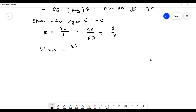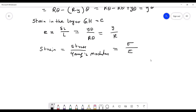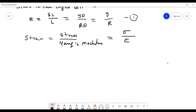Since strain equals stress divided by modulus of elasticity, we have ε = σ/E = y/R. Rearranging: σ/y = E/R. This shows that strain in any layer is proportional to its distance from the neutral axis, and when y = 0 (at the neutral axis), strain is zero.